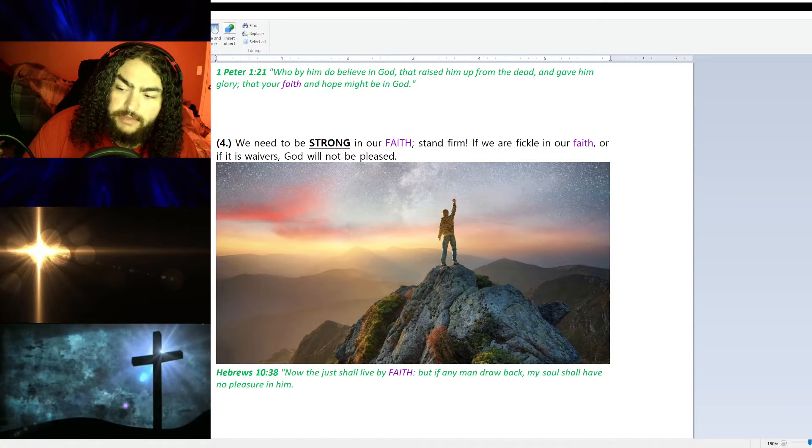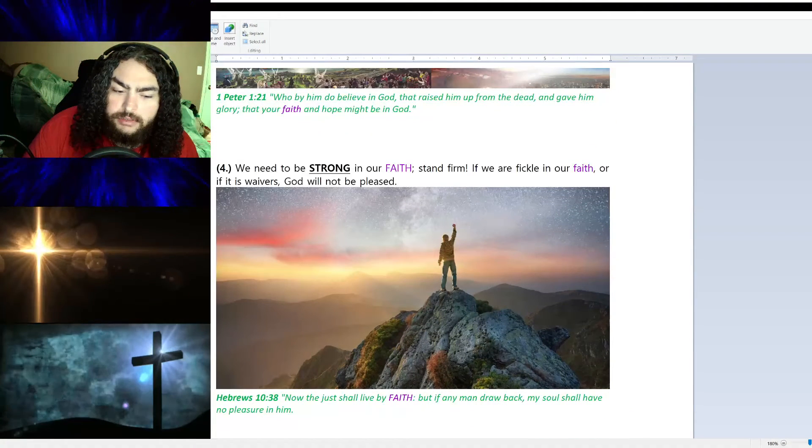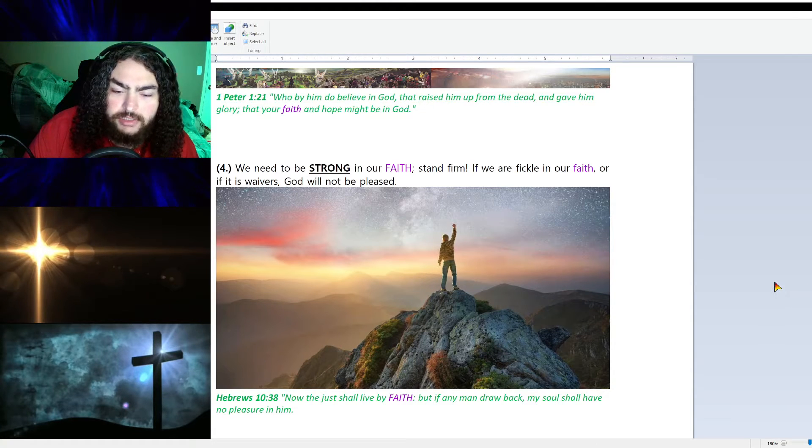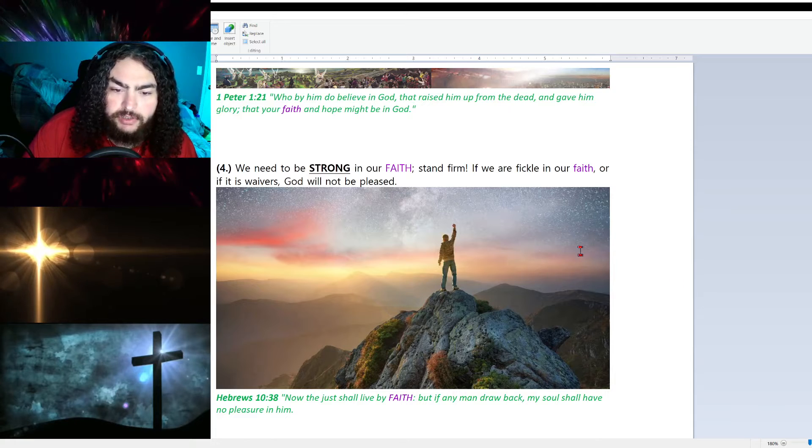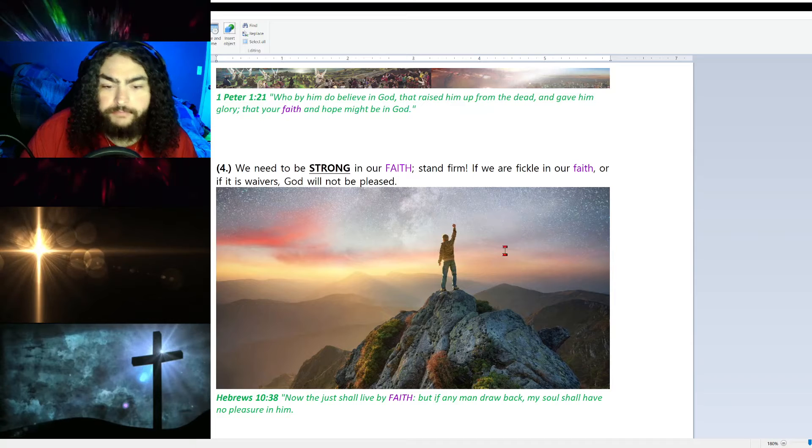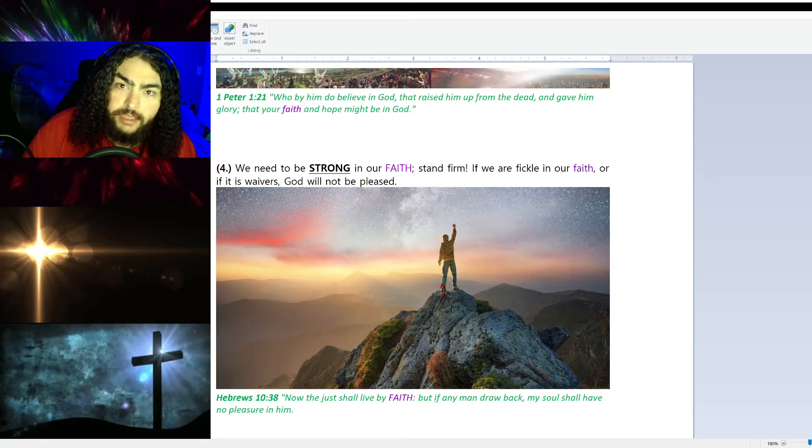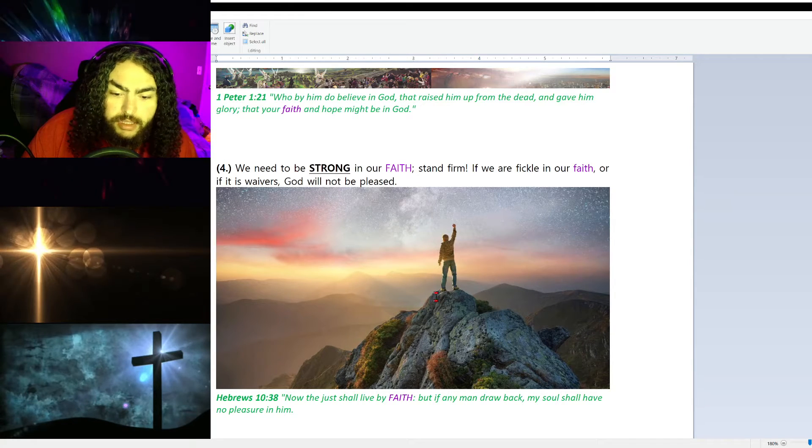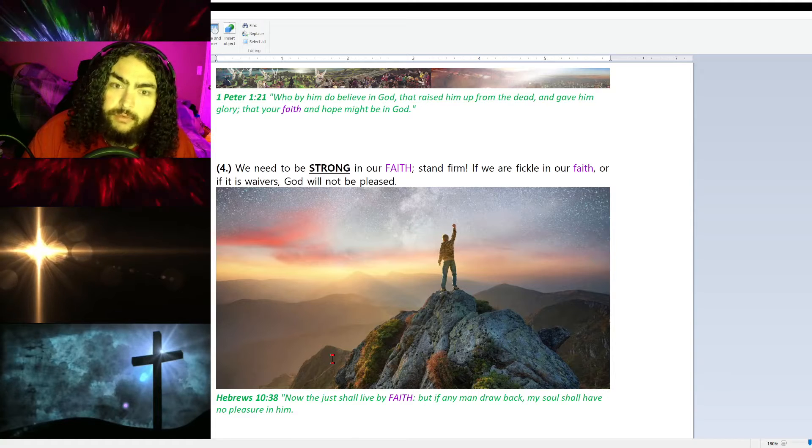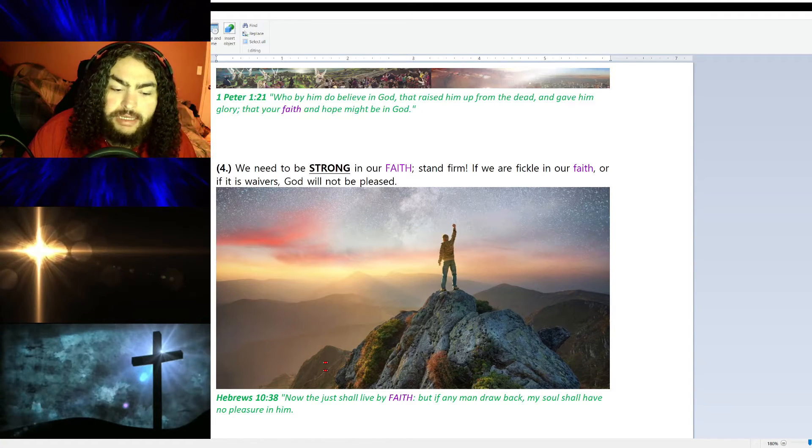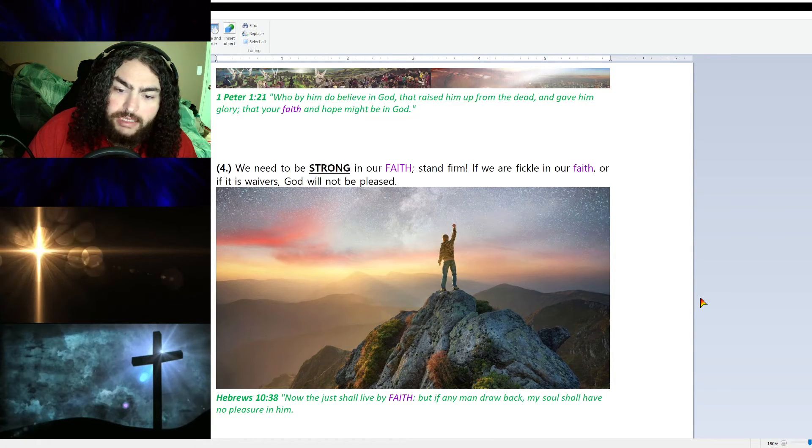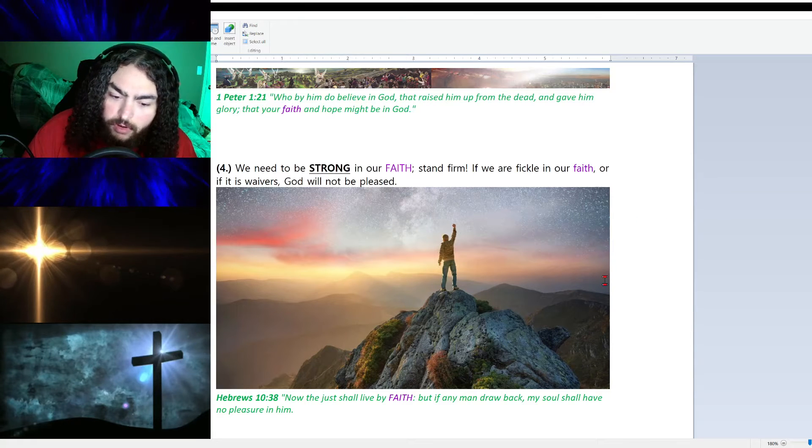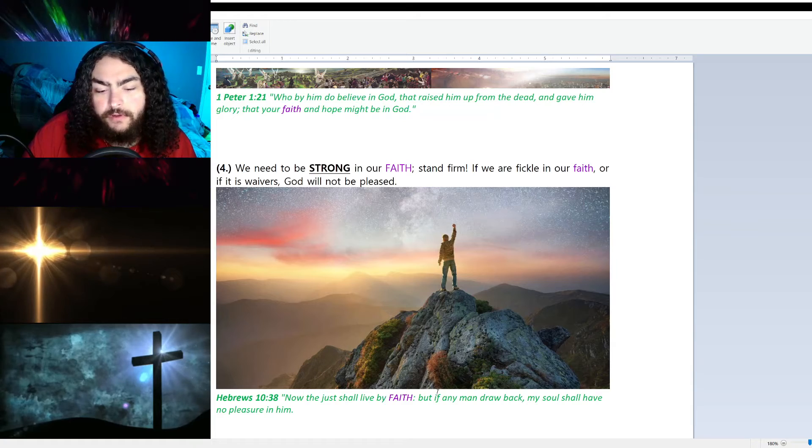Let's dissect that for a second. Now the just—who are the just? We are the just if we are followers of Christ, followers of Jesus, and believe in God and are born again, saved by the blood of Jesus Christ. We believe in the gospel, which is 1 Corinthians 15:1-4. Then we should live by faith. But if any man draws back, if we're fickle about it, if we're so-so about it, then it will displease the Lord. He will not have pleasure in us. We need to not be fickle, to not be halfway or lukewarm. We need to be on fire and full-on faith.